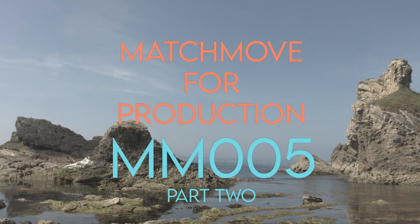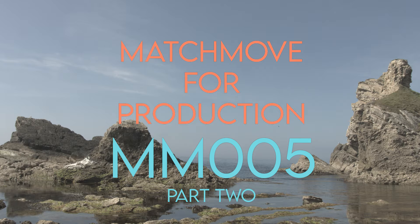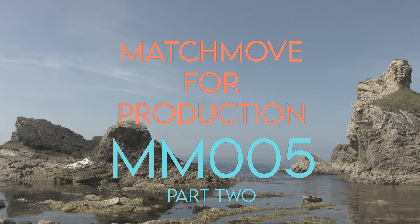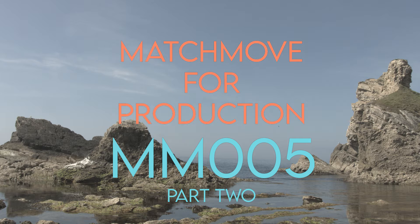Hi, welcome to MatchMuford production by VFX Tutors. I'm Josh and in this video we'll be continuing with the shot MM005. In part two we will be importing our camera into Maya and getting it ready to be used.